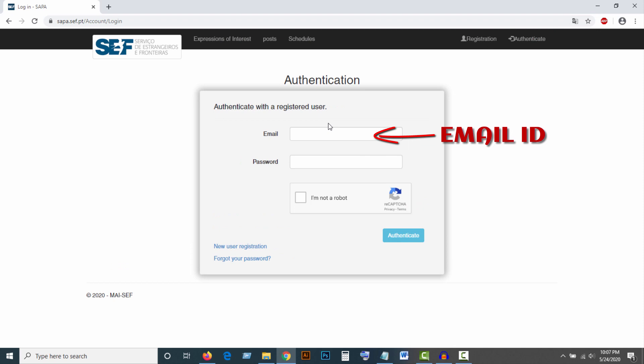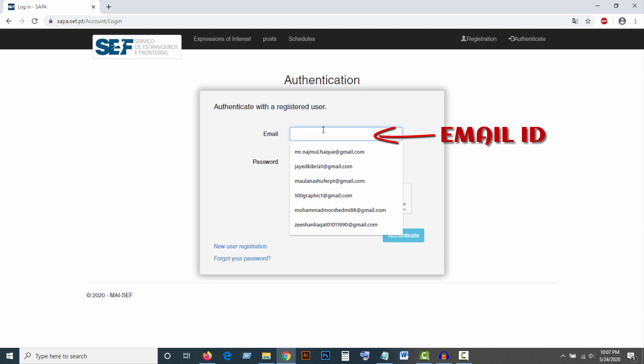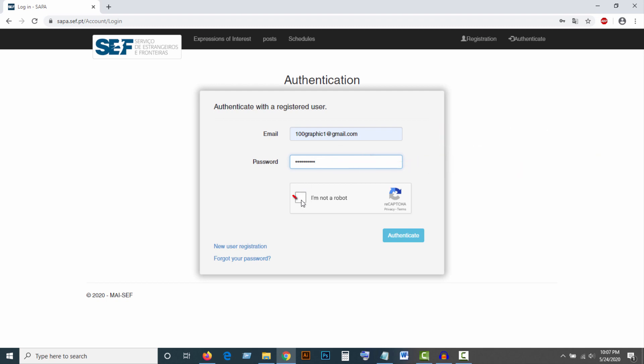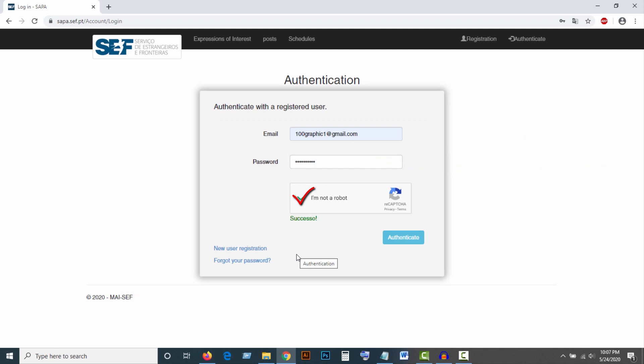Then login with your user ID and password. Enter your previous password, click on Captcha, and click Authenticate.